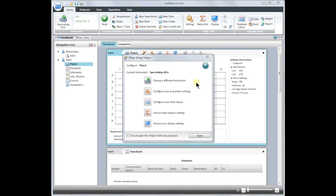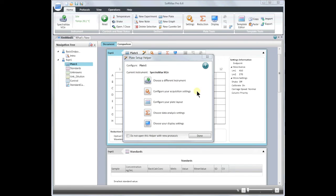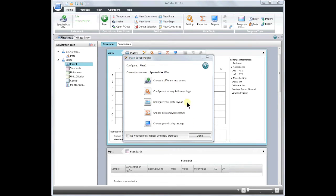At this point, you may read your plate. After you read your plate, you may not choose a different instrument and you cannot change your acquisition settings. However, you can make changes to your plate layout, analysis settings, and display settings after you read your plate. Or you could continue on and set all of this up before you read your plate.